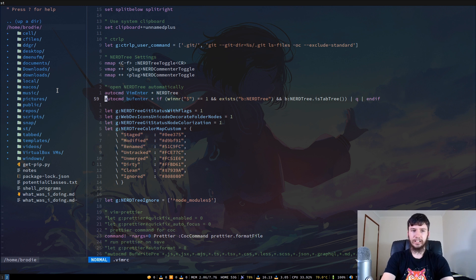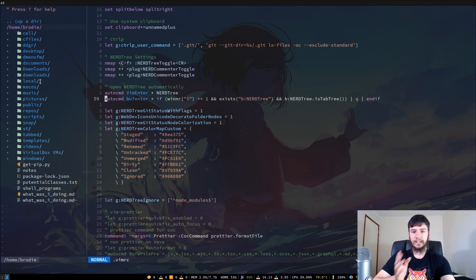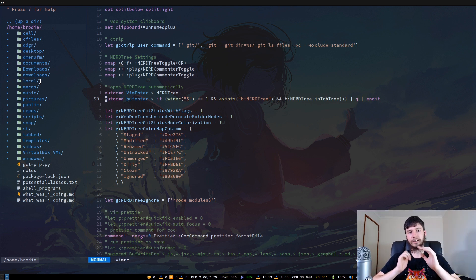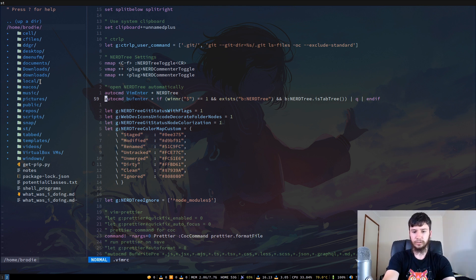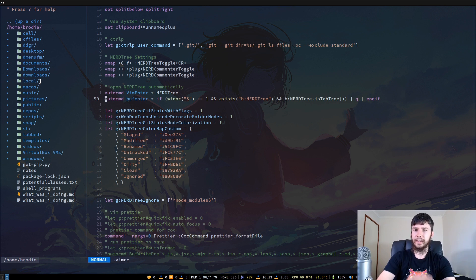NerdTree is actually acting as a separate split. The way you navigate between splits is the same as you navigate with splits normally in Vim. I've bound it to a set of keys that makes navigation a lot easier — I can just do Ctrl+H to go left and Ctrl+L to go to the right.